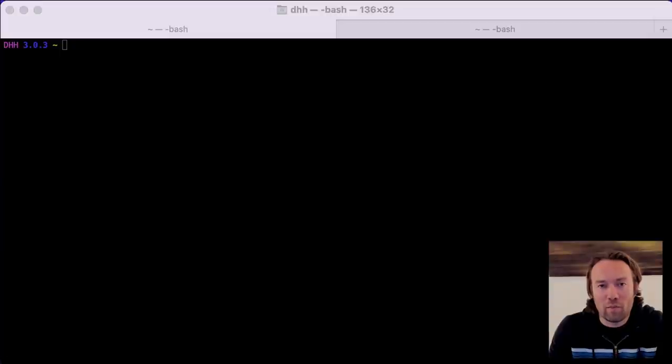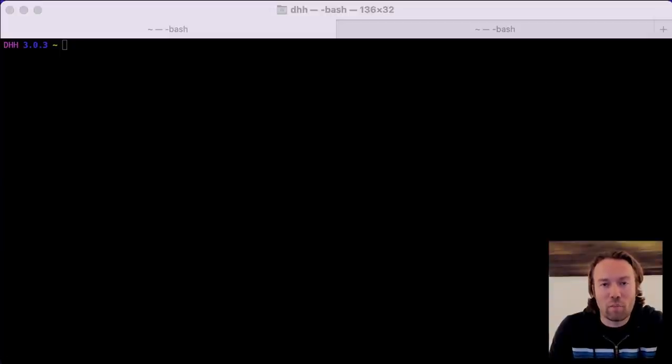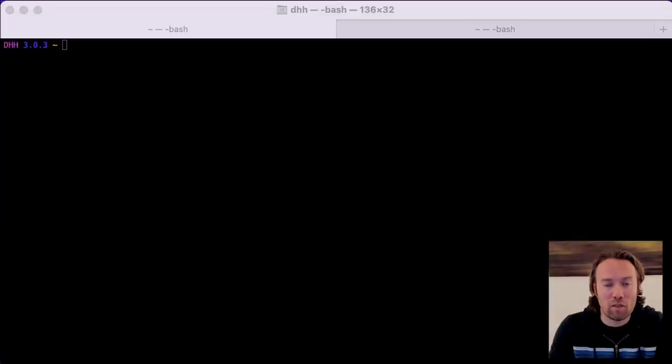Welcome to Ruby on Rails. We're going to build a demo blog to demonstrate how to get started with the framework, build something real, and then deploy to production. Let's go.